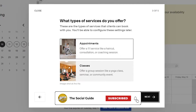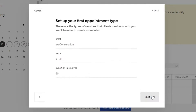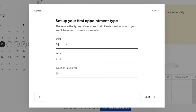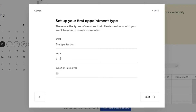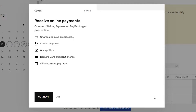Next, select what type of services you offer — you'll be scheduling appointments or classes. An appointment is a one-on-one service, while classes involve a group session. For my first appointment type, I'm going to set up a therapy session, priced at $69 with a duration of 120 minutes. Then simply click next.